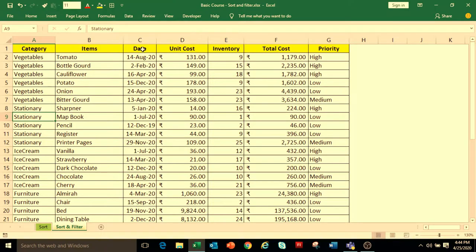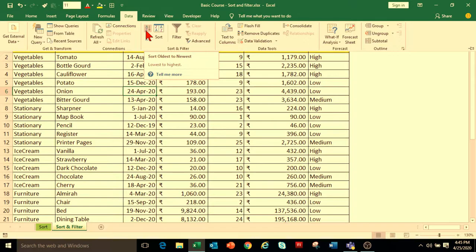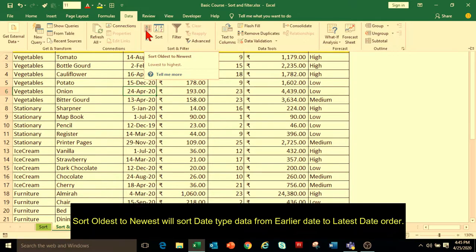The data in the Date column can be arranged in Oldest to Newest or Newest to Oldest order. To sort the date, select any cell in the Date column, go to the Home tab or Data tab. In the Data tab, under Sort and Filter group, select Sort Oldest to Newest.